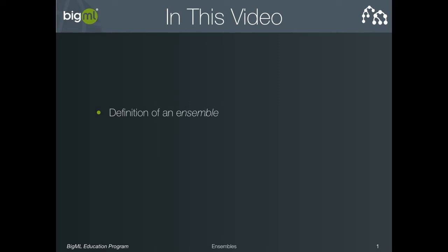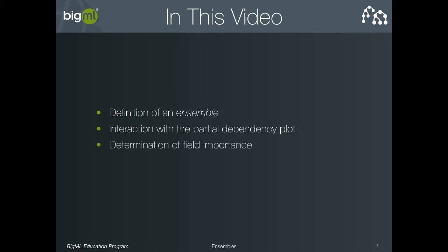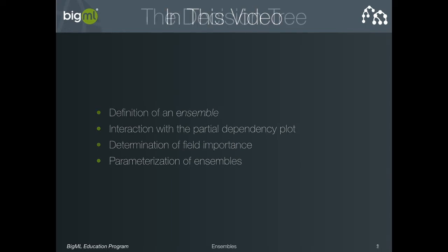we'll explore BigML's visualization for ensembles, the partial dependency plot, as well as the field importance report and how to interpret it. We'll then talk about some of the parameters you can change when creating ensembles and how those parameters affect the nature of the created ensemble.